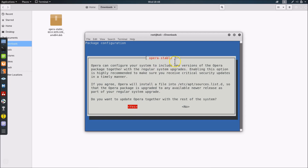A message appears: Opera can configure your system to include new versions of the Opera package with regular system upgrades. Enabling this is highly recommended to receive critical security updates. Opera will install a file into /etc/apt/sources.list.d so the package is upgraded with regular system upgrades. Hit Enter to select 'Yes' and confirm.